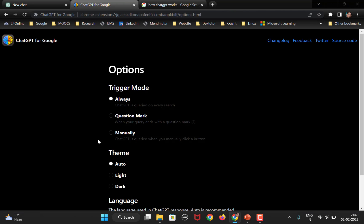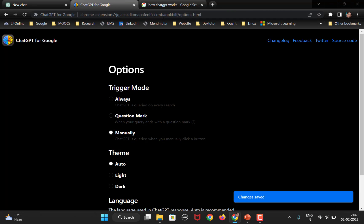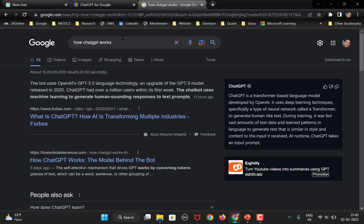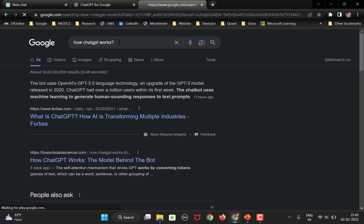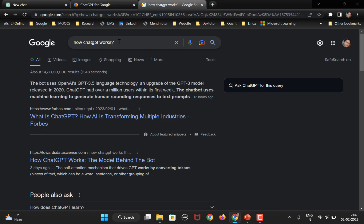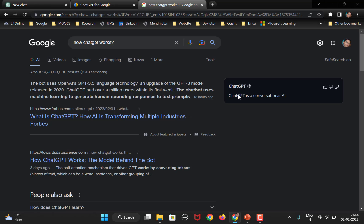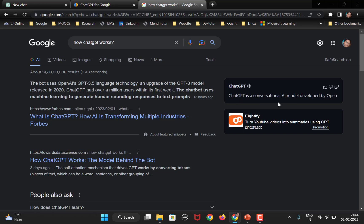The third one is manually. So, here, even if you type in the question mark or without the question mark, it's not going to work until and unless you click on this. Ask ChatGPT for this query. You have to click here. Then only it is going to fetch you the answer, right. You can see here.